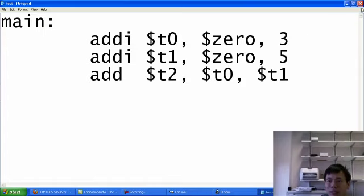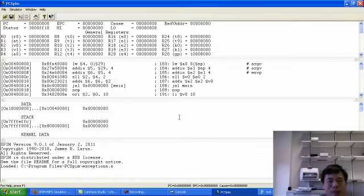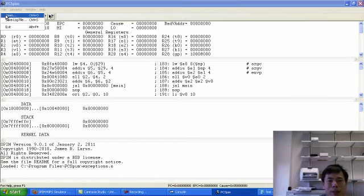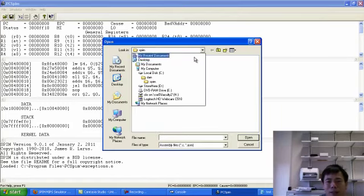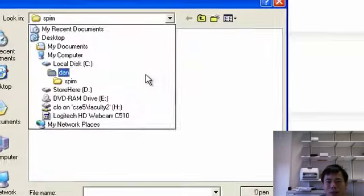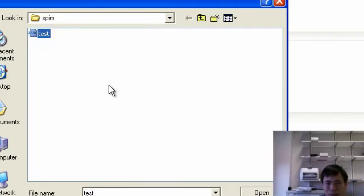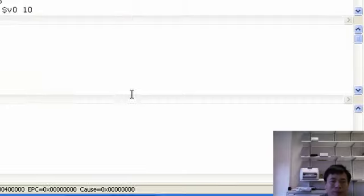Then keep this window open, just in case you need to modify later. So now let's get back to the PCSPIN and now we can load the file in. So go file, open. Now I go to the drive C, then spin, and then there's a test program we have just edited. So open it.